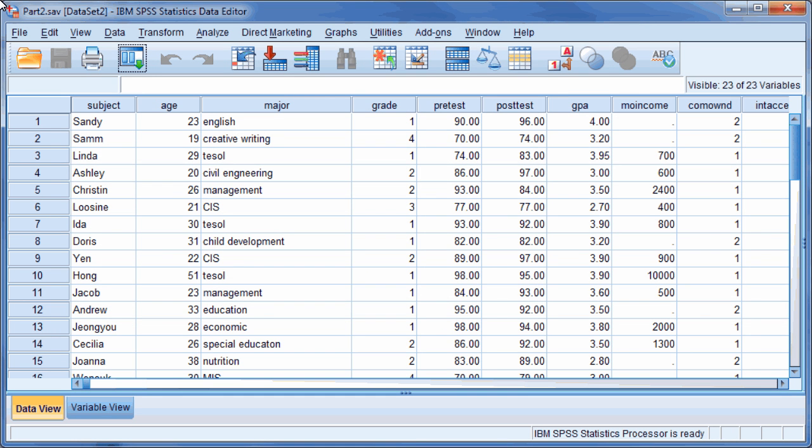To create a simple pie chart, start by opening your own data file, or for users who have access to our data files, we are using Part2.sav.